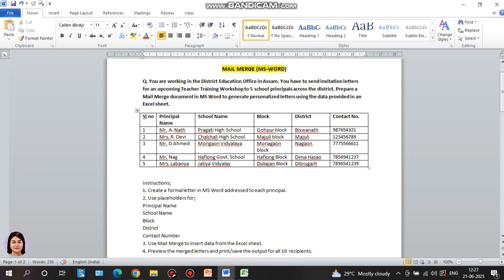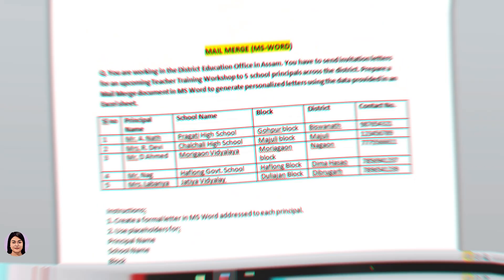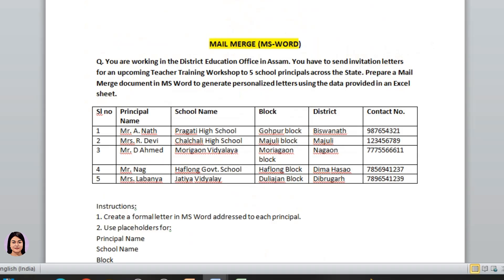Now we have a question to solve. You are working in the district education office in Assam. You have sent invitation letters for an upcoming teacher training workshop to five school principals across the district. Prepare a mail merge document in MS Word to generate personalized letters using the data provided in an Excel sheet.